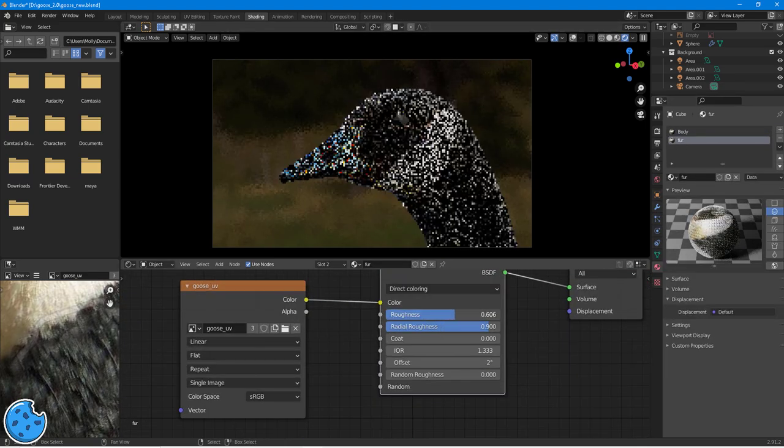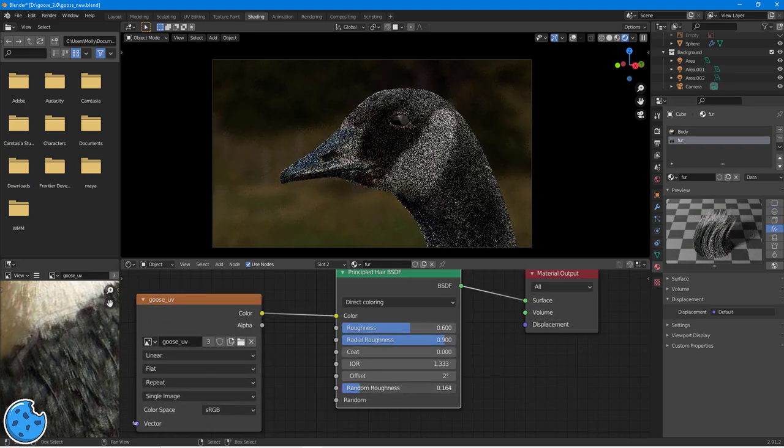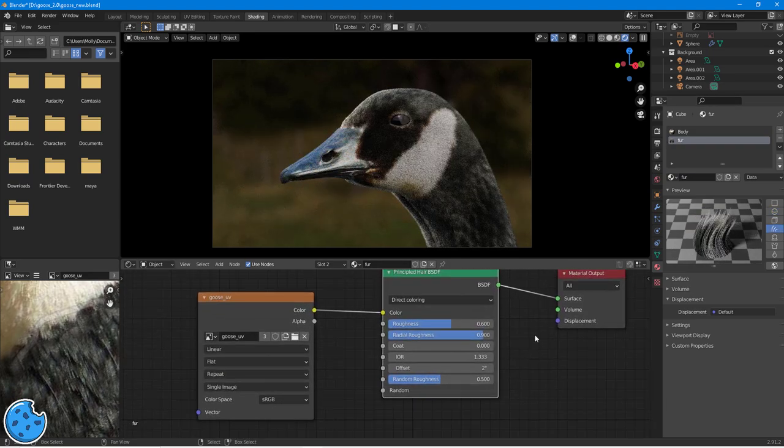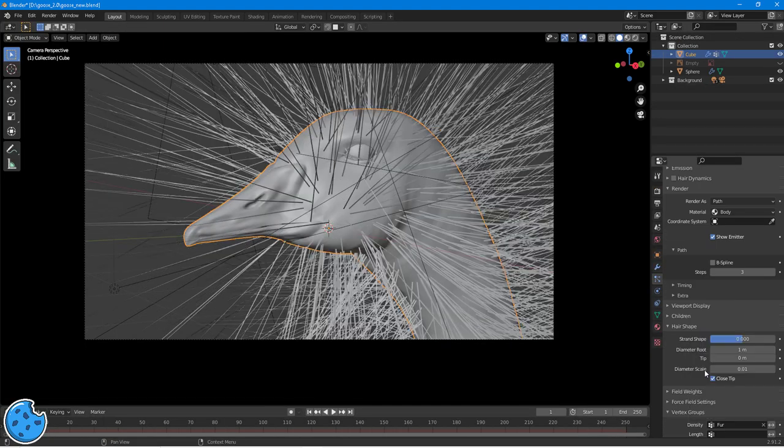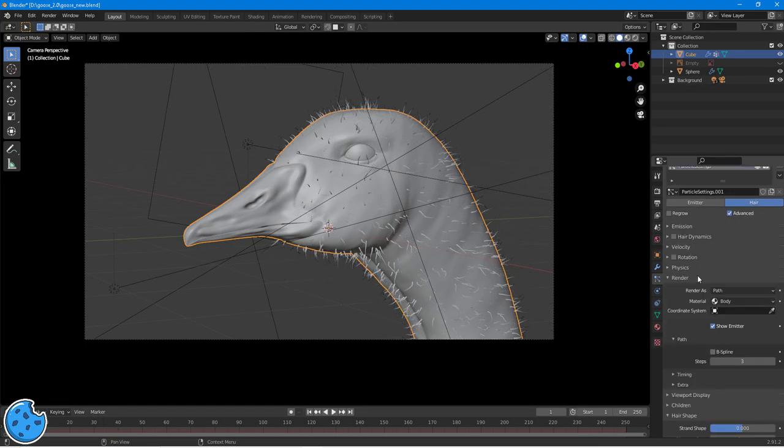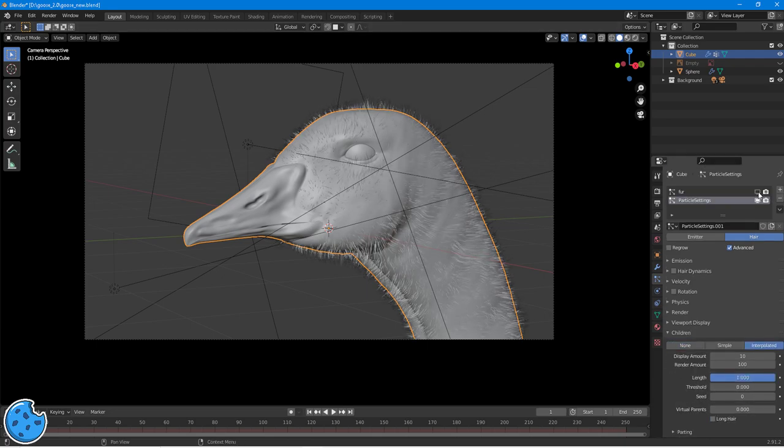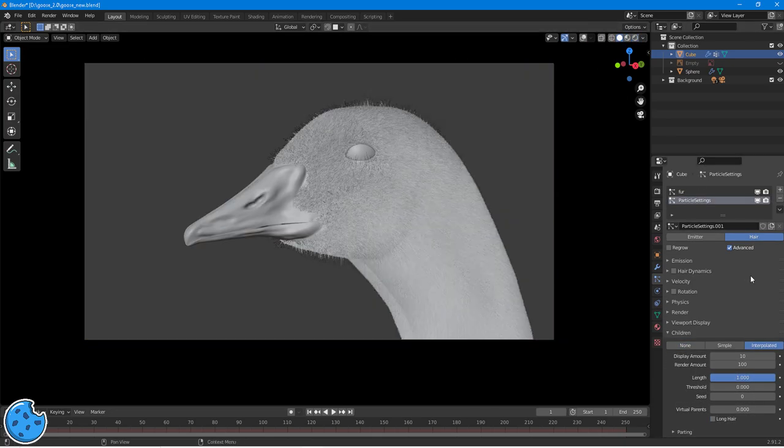So here I'm kind of messing around with the shaders, trying to get a decent amount of subsurface scattering on the beak. Just so it actually looks like a beak and it doesn't just look like a plastic toy. Because I didn't want this to look like a teddy, I wanted it to look like a real goose.